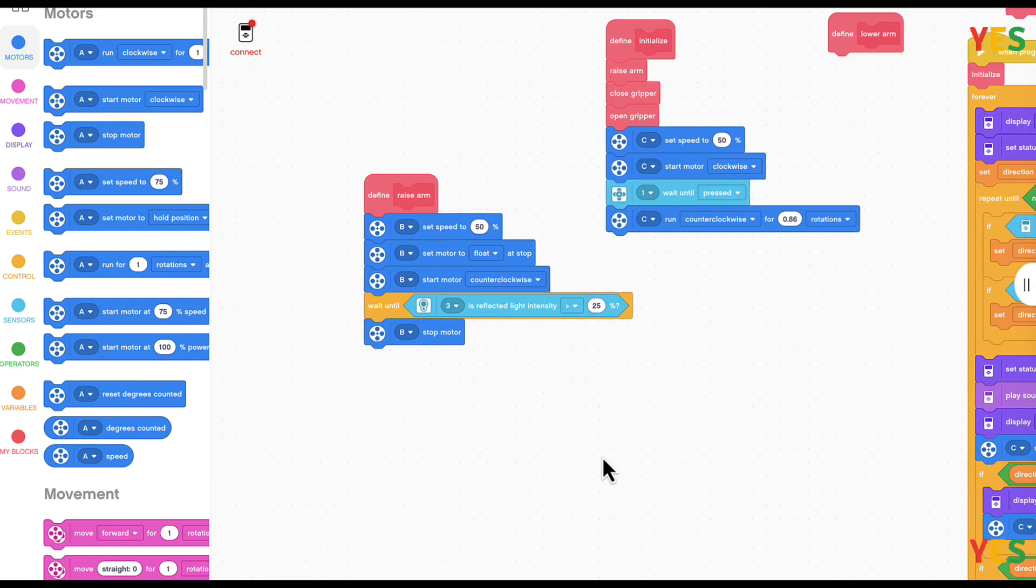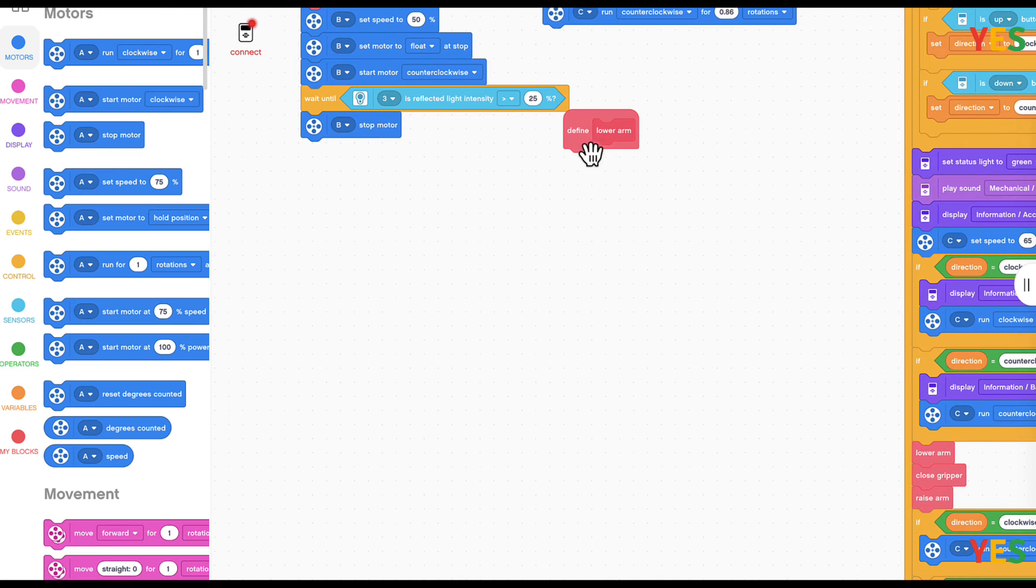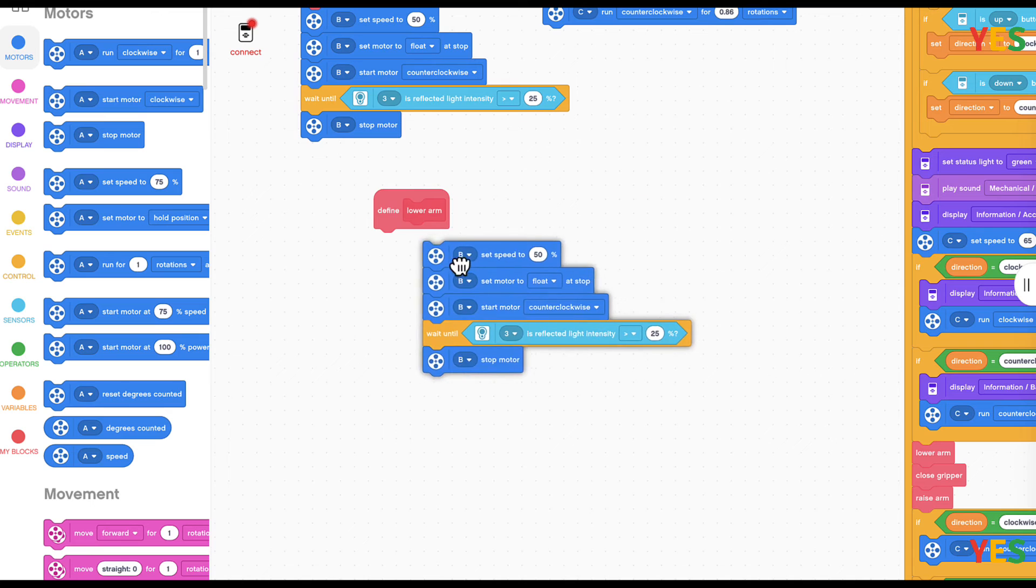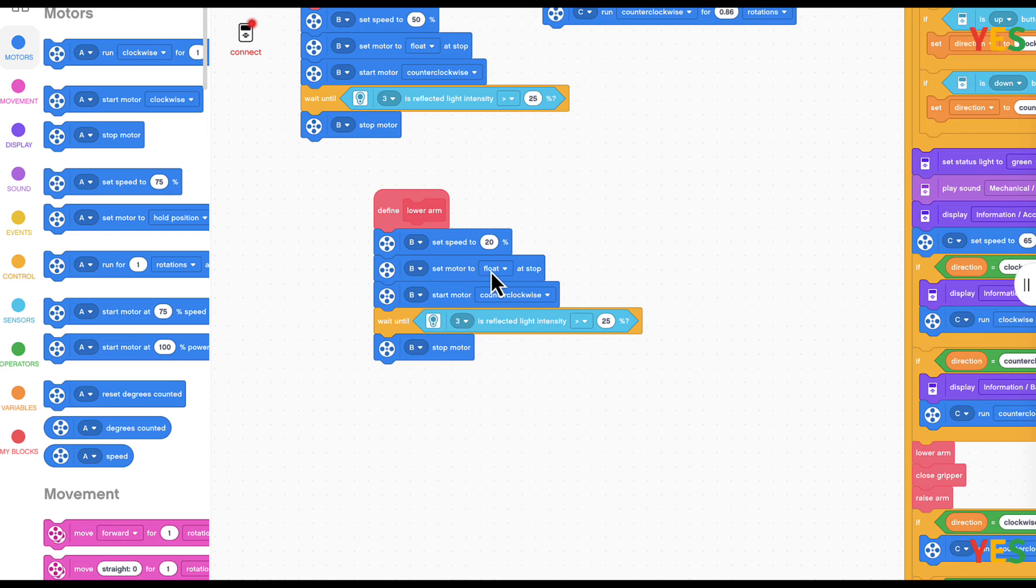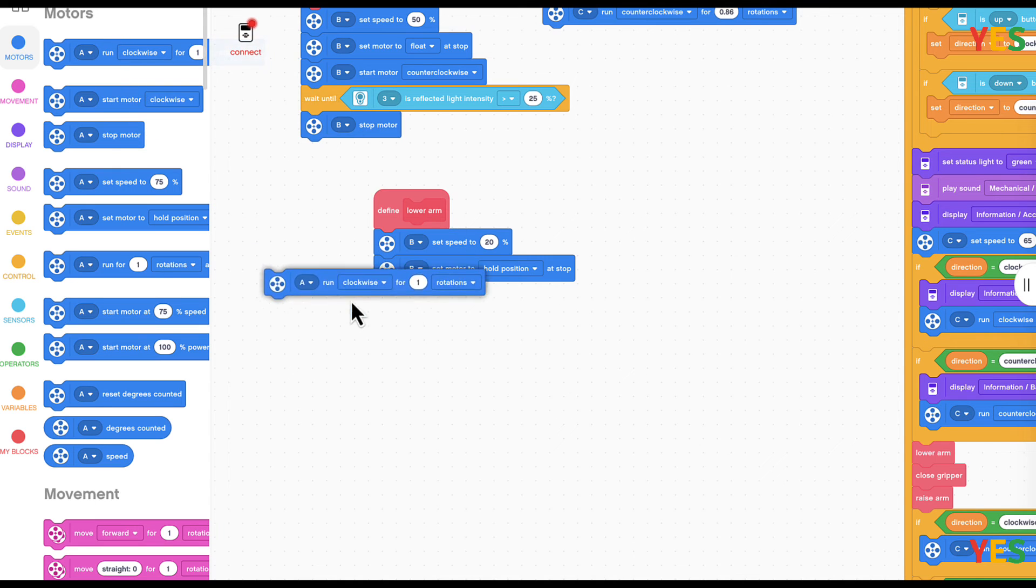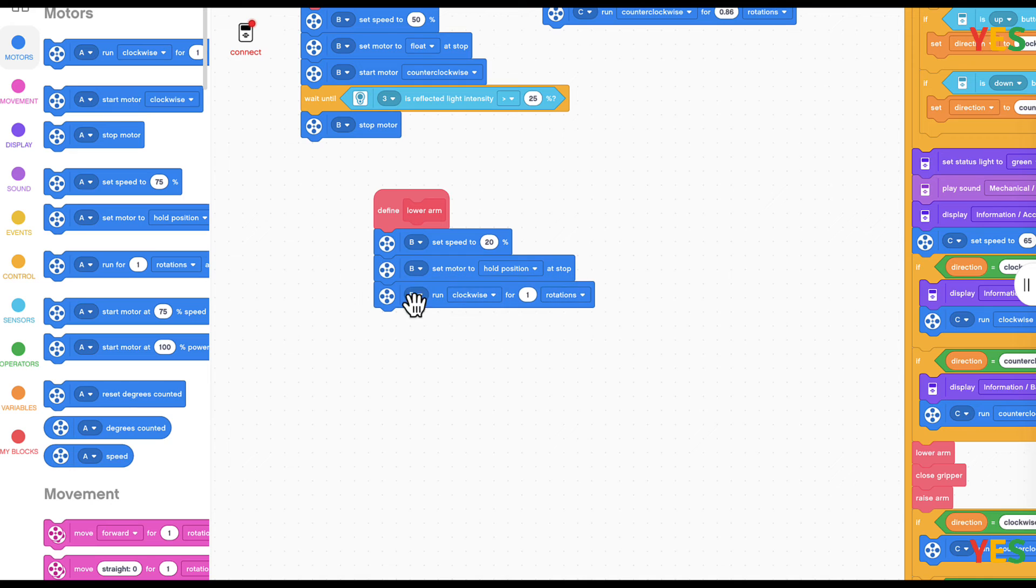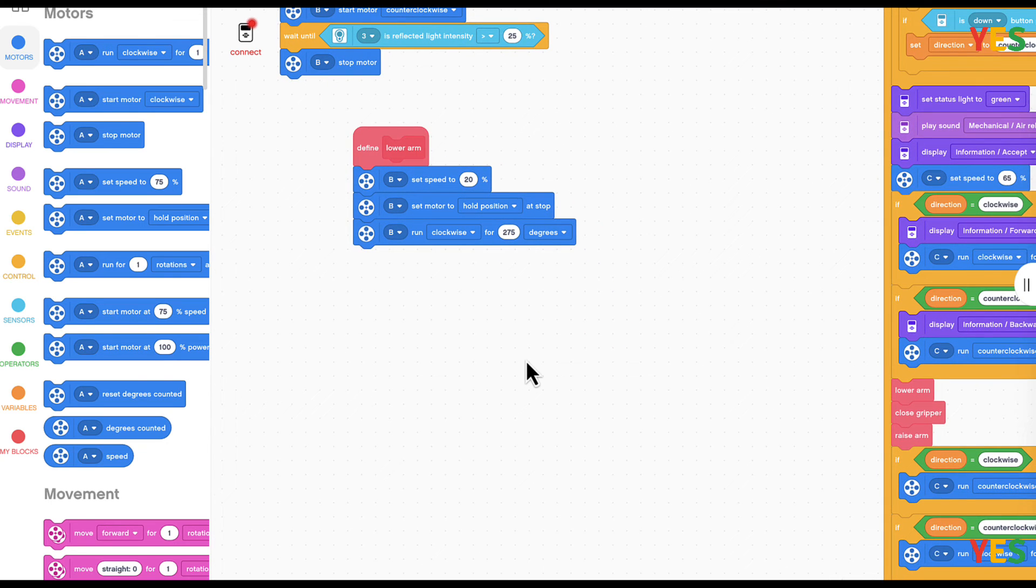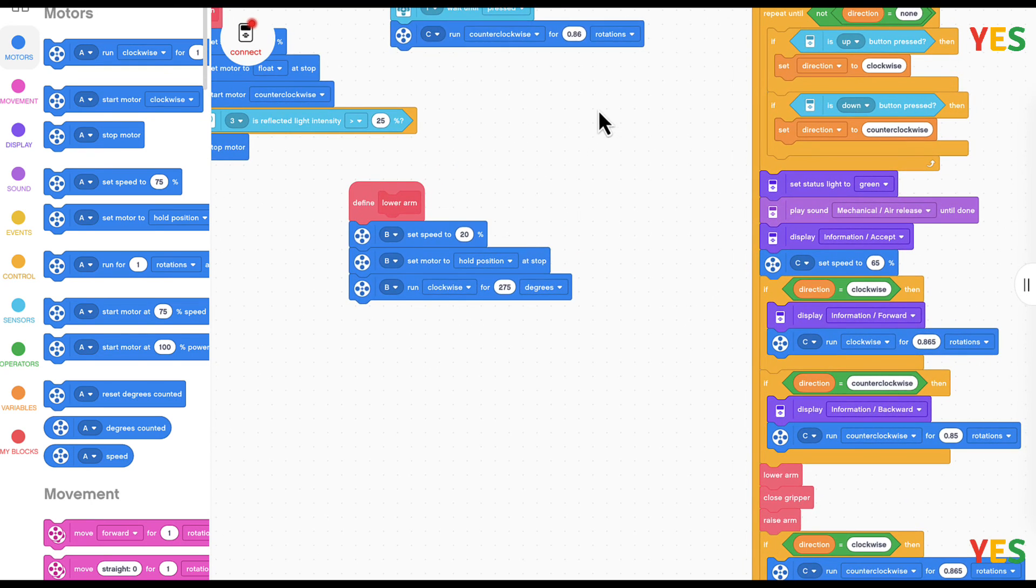So we're done the raise arm. Now let's do the lower arm. And then we're going to B set speed to 20, and then B set motor hold position at stop. And then we're going to get a B run clockwise 275 degrees. And then we're pretty much done for this one.